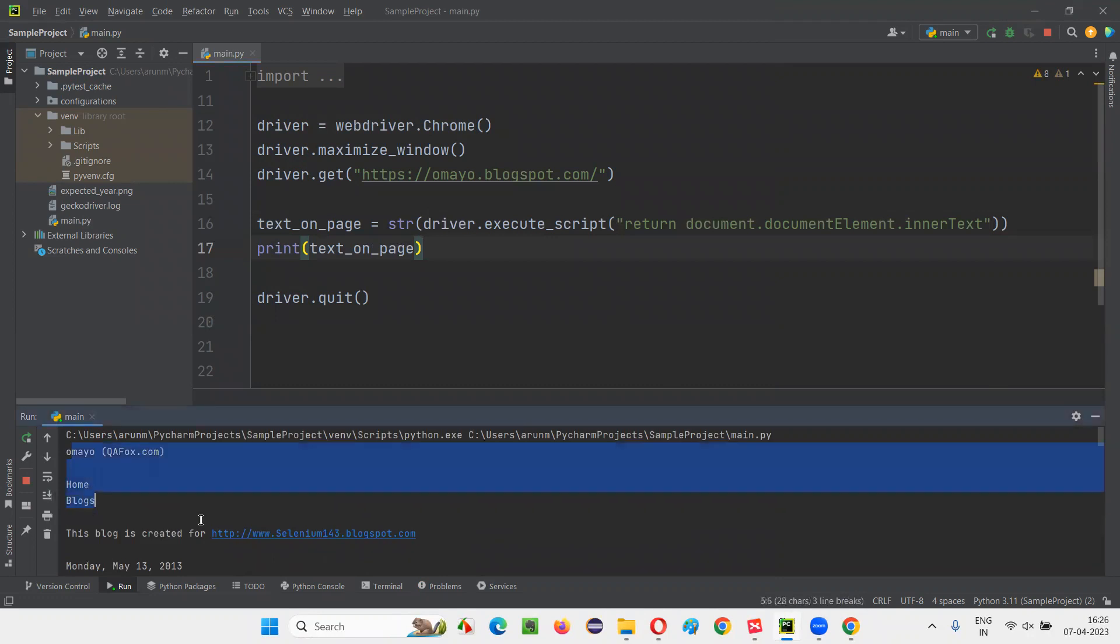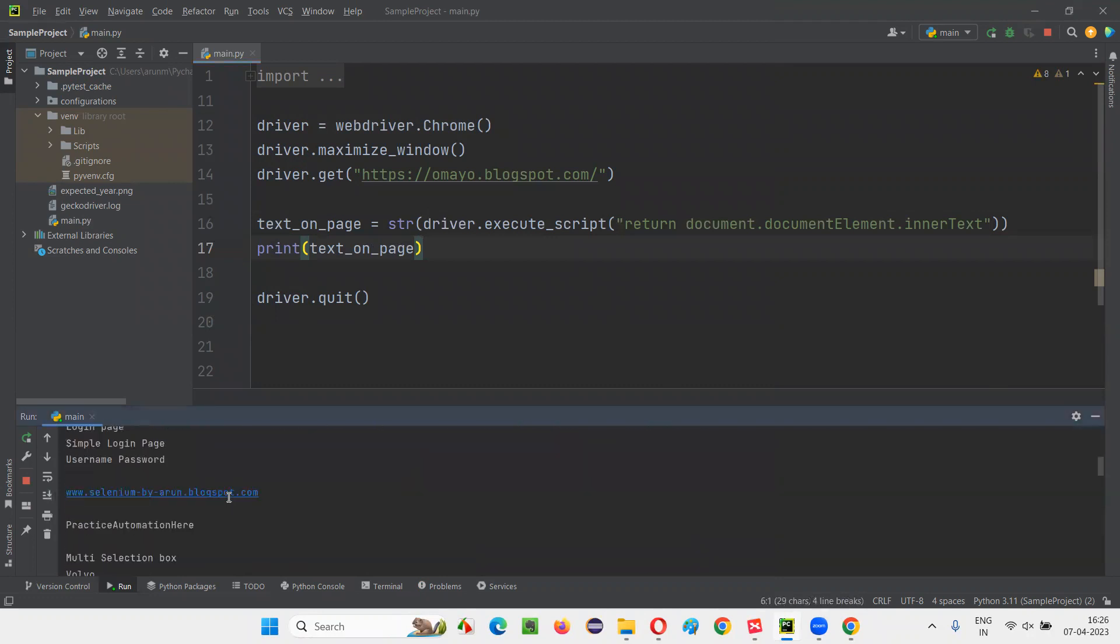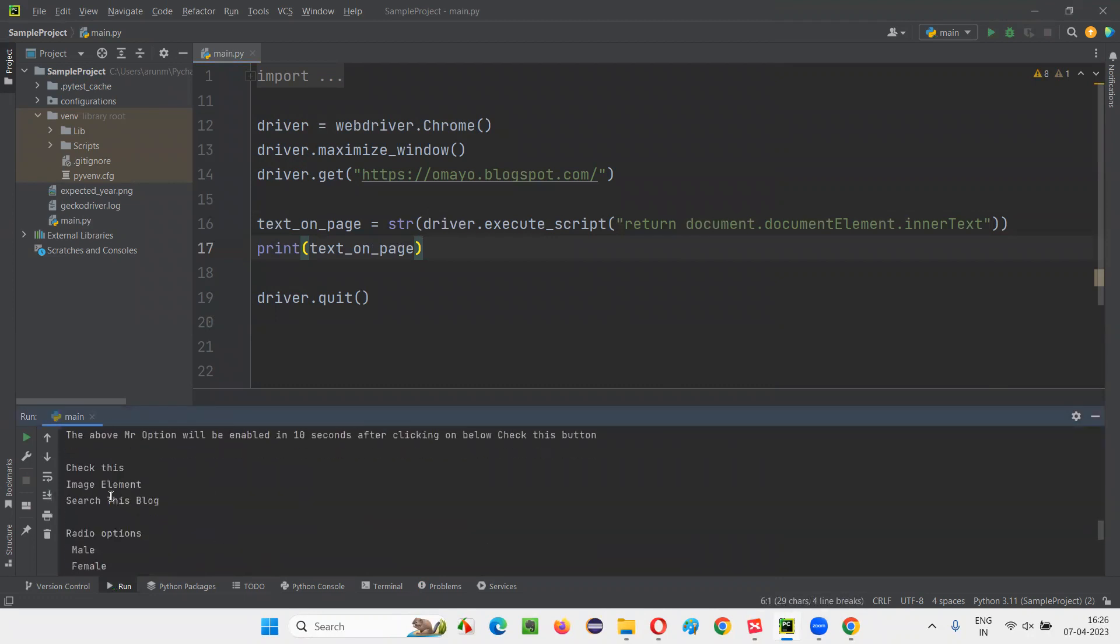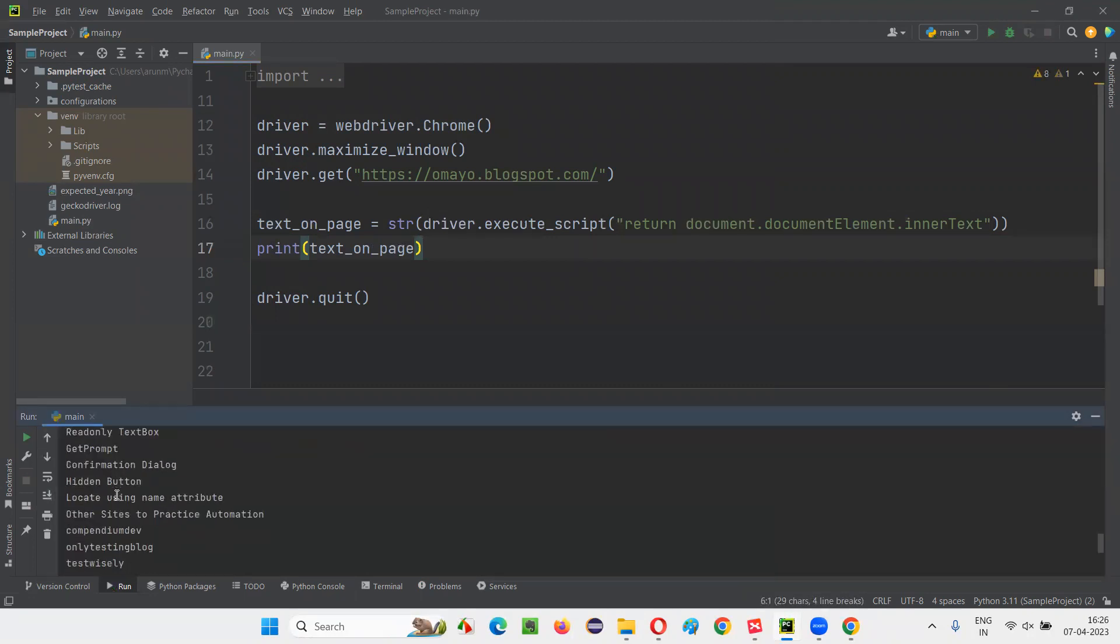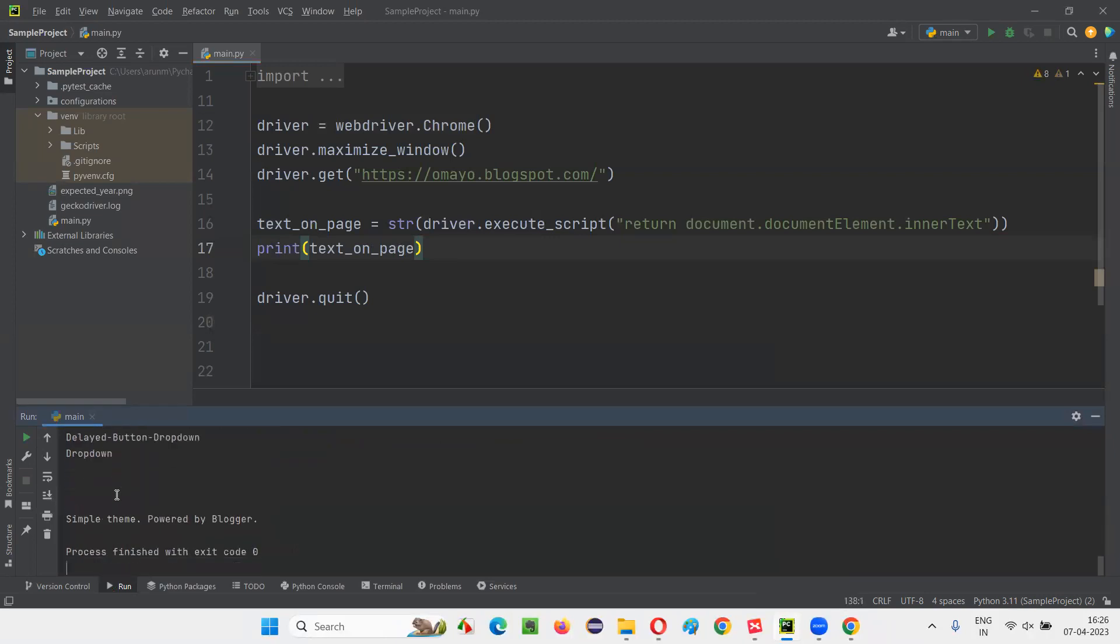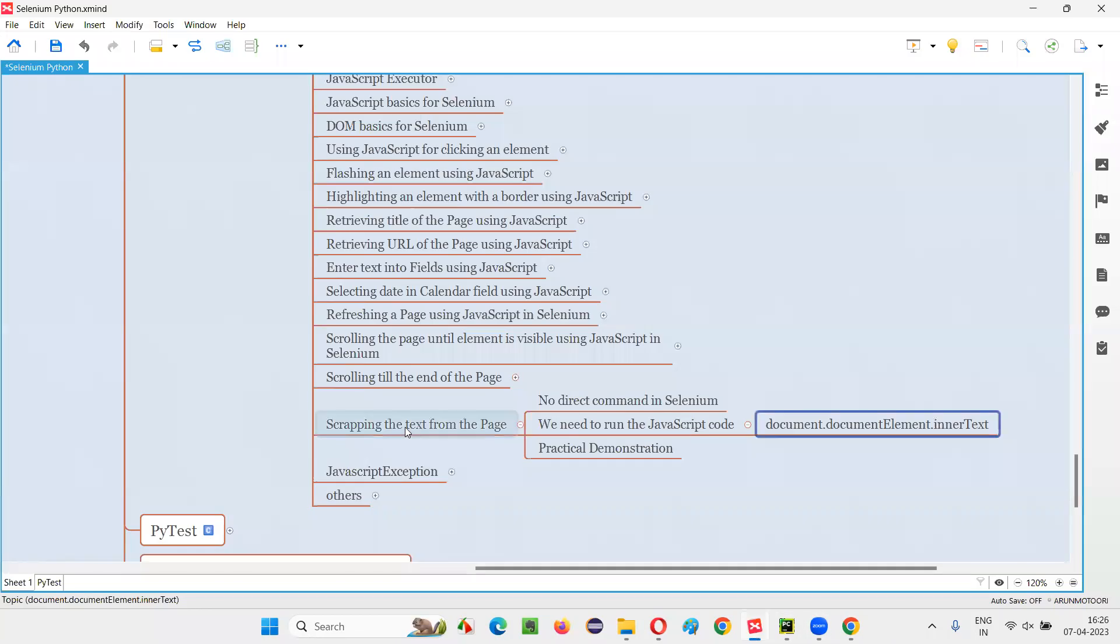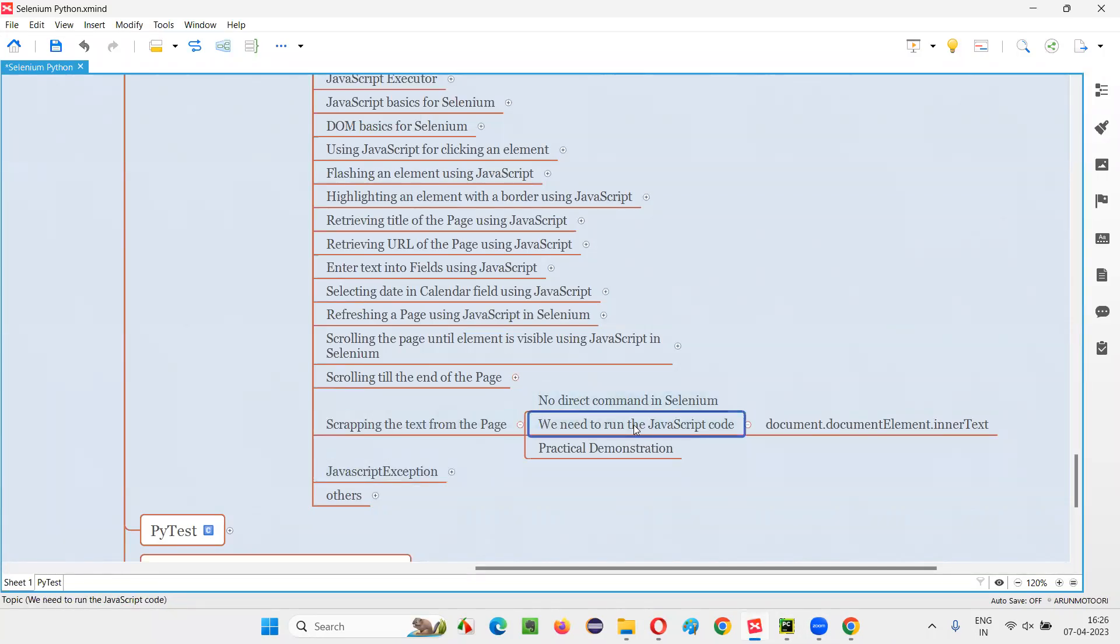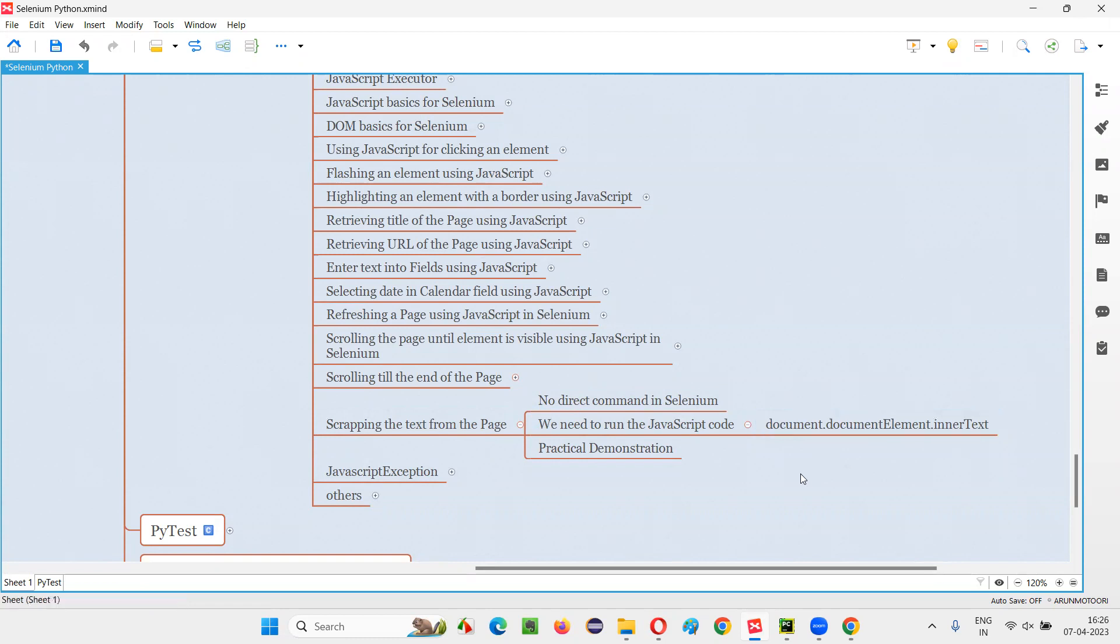Omayo and all this complete page text got printed. Last one, powered by Blogger came. So you understood how to scrape the text from the web page in Selenium Python by running some JavaScript code, which internally runs some DOM statement like document.documentElement.innerText. That's all for this session. See you in the next session. Thank you, bye-bye.